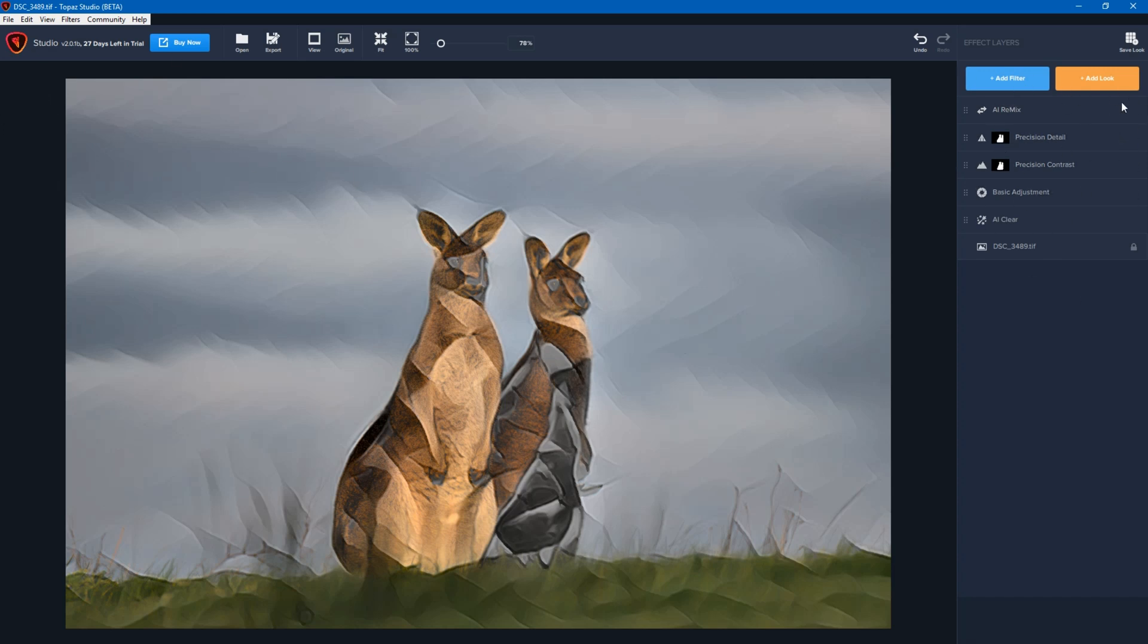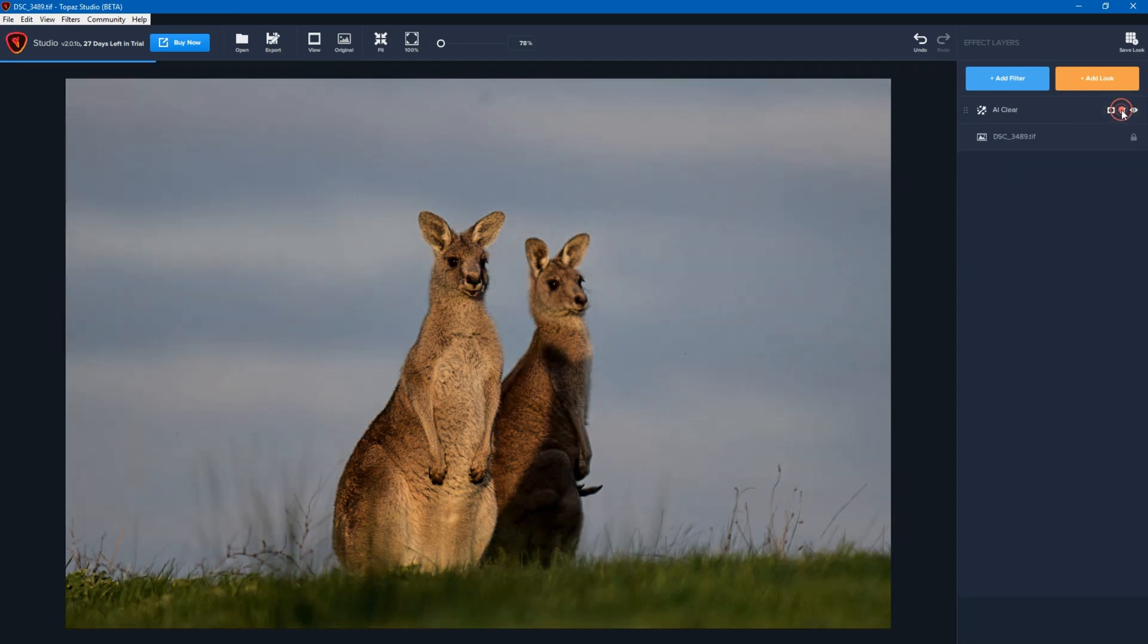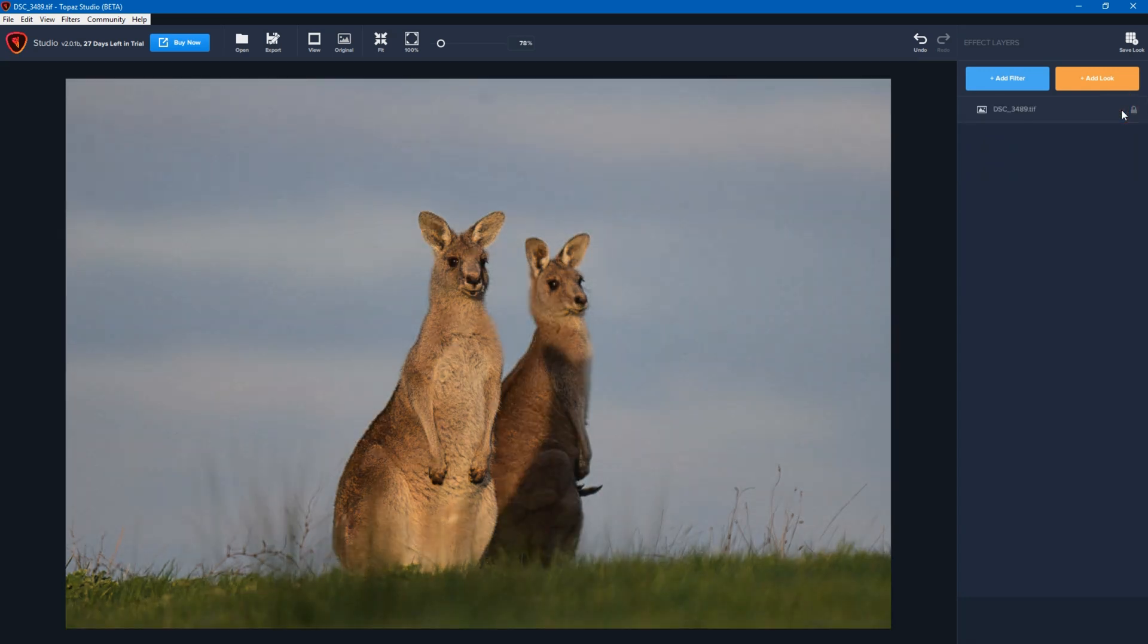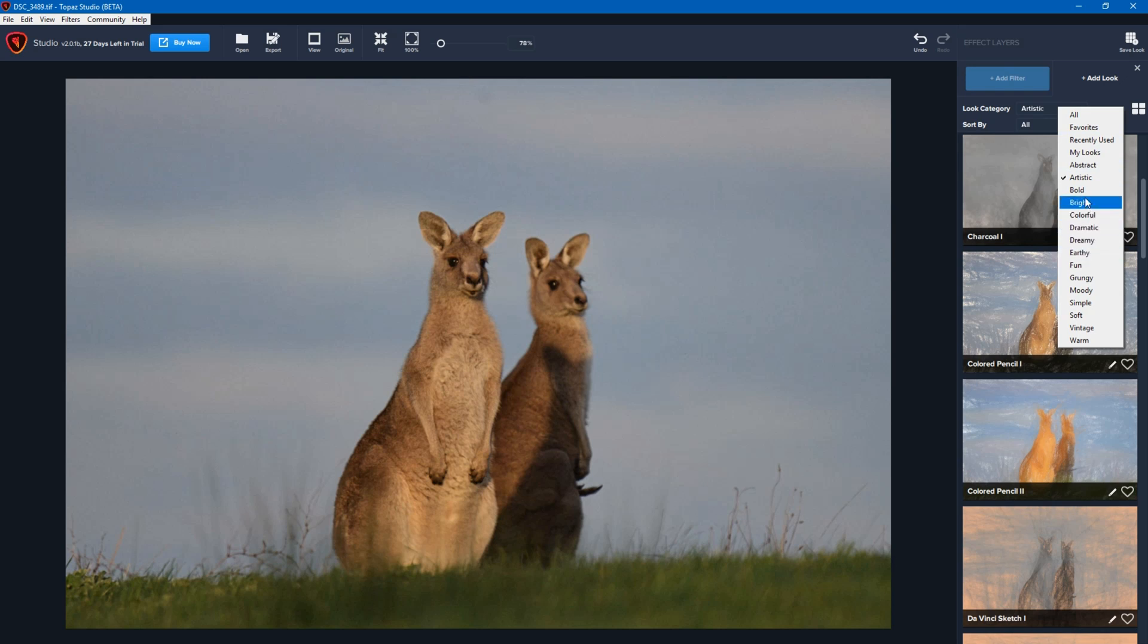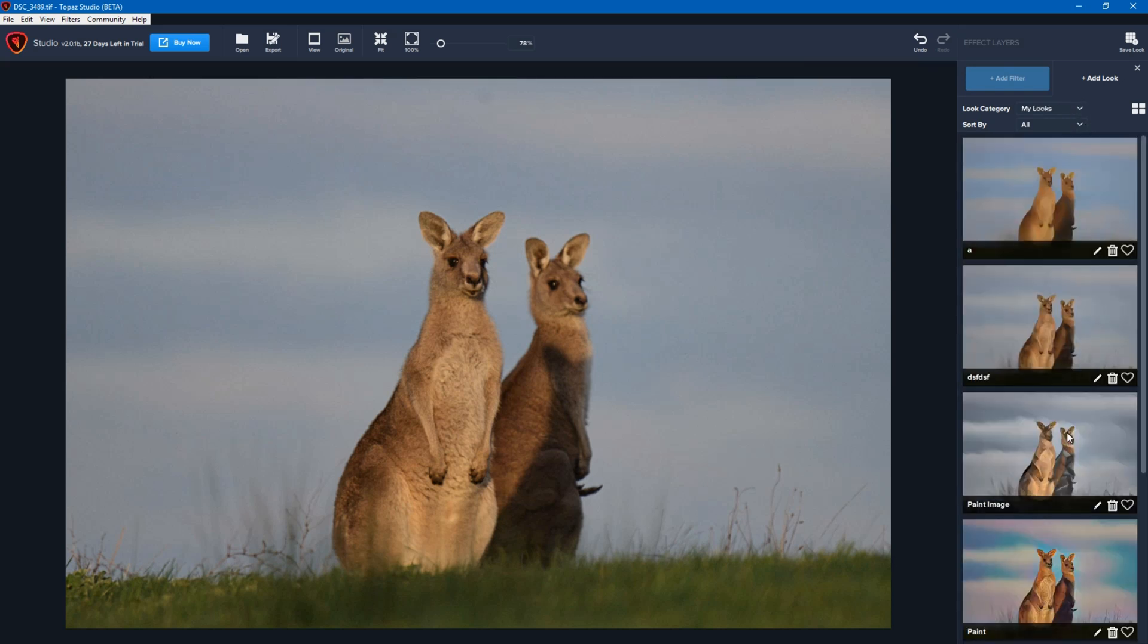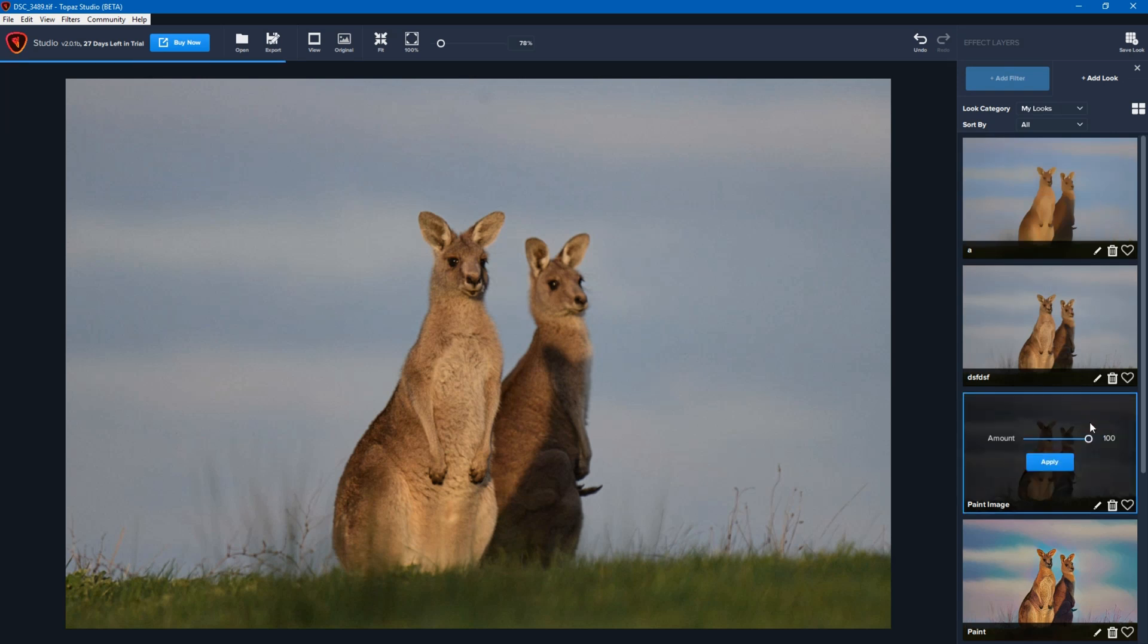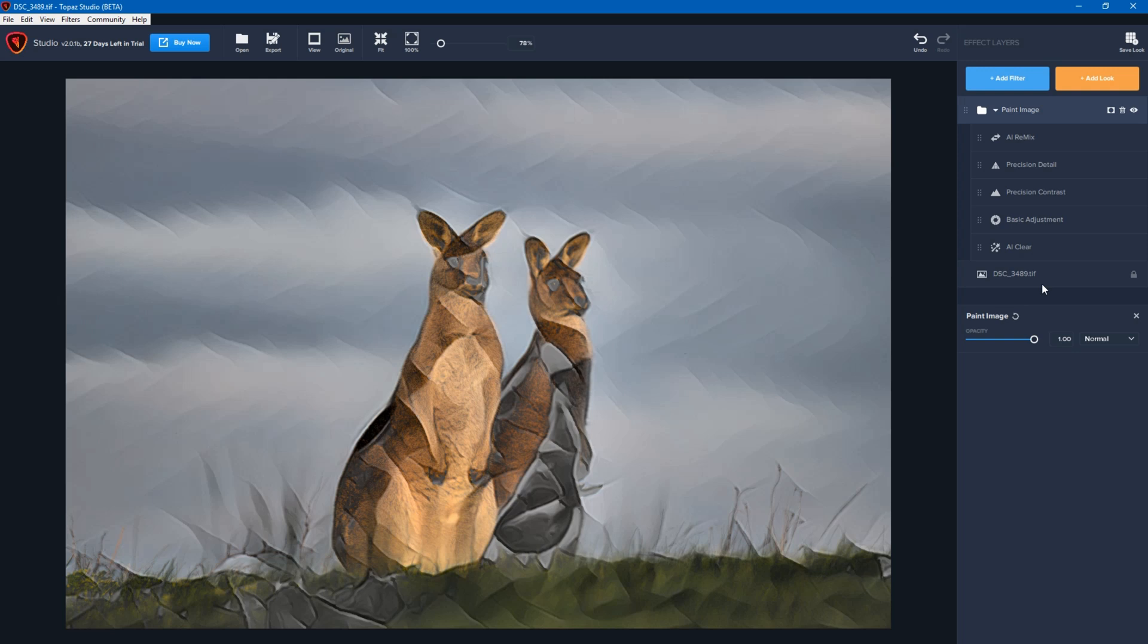So what I'm going to do is I'm going to delete all of these settings so that I'm back to my base photo. Now all I do is click on add look, click the category until I get down to my looks. And over here I have paint image. So I can just apply that and you'll see all of my settings have come across.